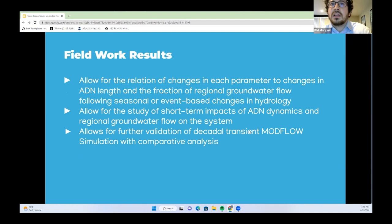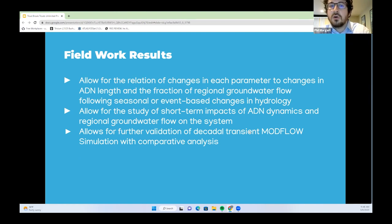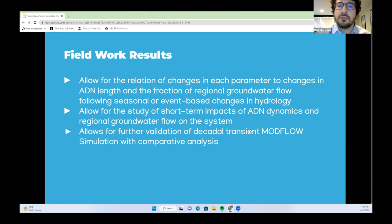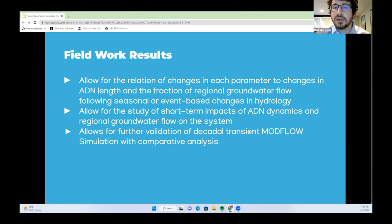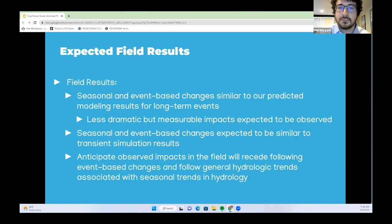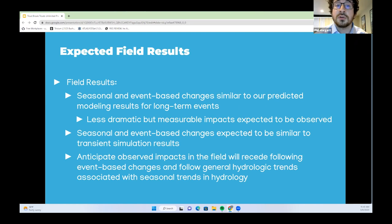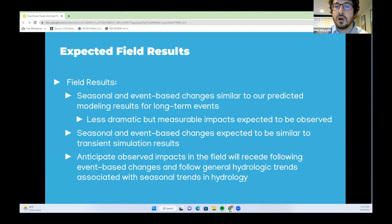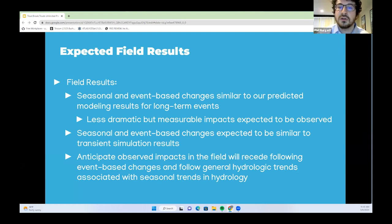For field work results, this will allow relating changes in each parameter to changes in ADN length and the fraction of regional groundwater flow following seasonal or event-based changes in hydrology — things like rainstorms, spring snowmelt, etc. This will also allow study of short-term impacts of ADN dynamics and regional groundwater flow on the system, and will provide further validation of the decadal transient ModFlow simulation through comparative analysis. We expect seasonal and event-based changes to be similar to our predicted modeling results, with less dramatic but measurable impacts observed in the field.